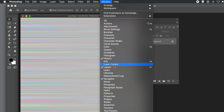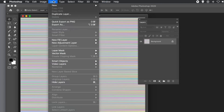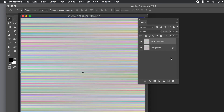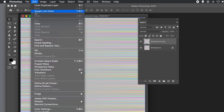Now open the Layers panel — go to Window then Layers — and go to the Layer menu and choose Duplicate Layer. So now I've got two identical layers. I want to rotate one by 90 degrees so the lines go down as well as across.